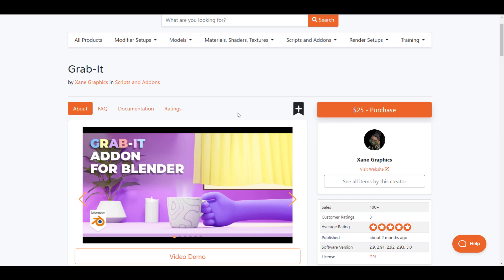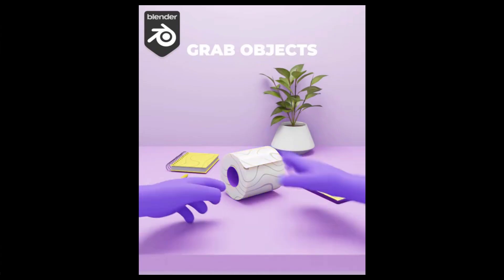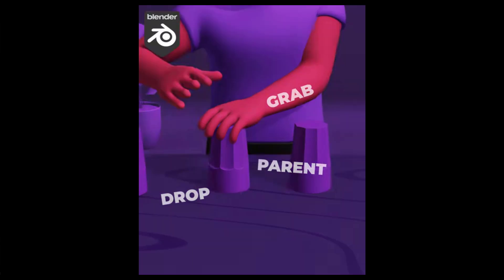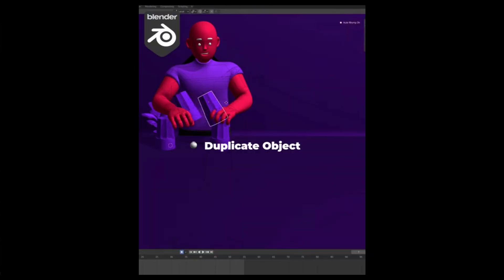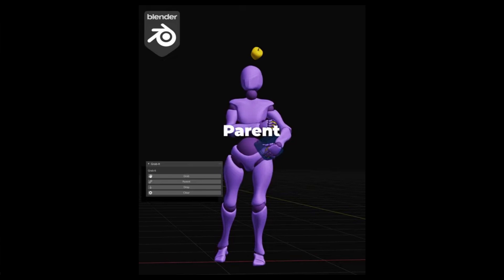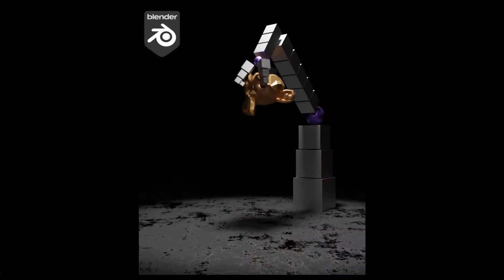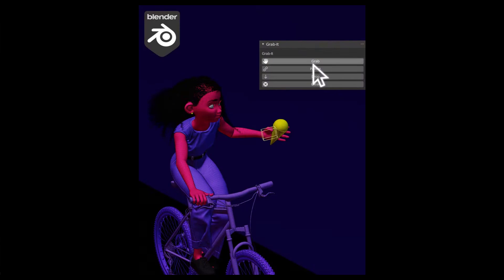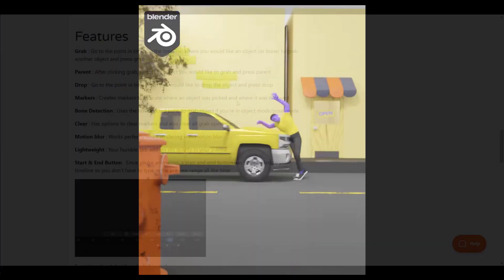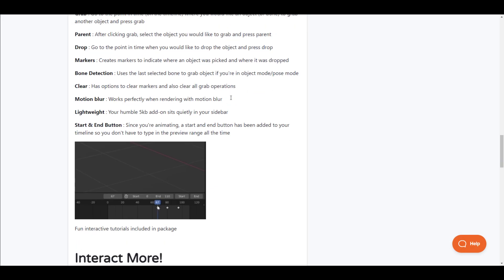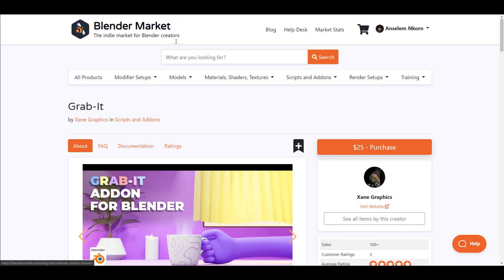Another add-on to consider is Grab It, from the folks at Zane Graphics. This add-on was developed to help animators easily attach objects to other objects or characters, helping with dropping and picking up stuff using beautiful constraint attributes that exist in Blender. Features include parenting, dropping, grabbing, bone detection markers, and more.